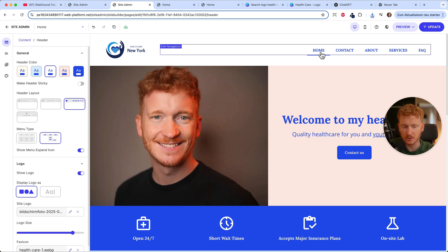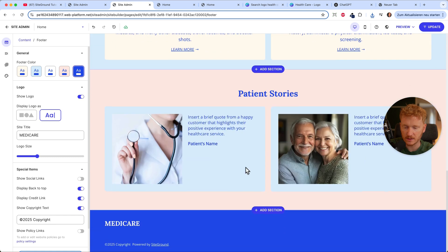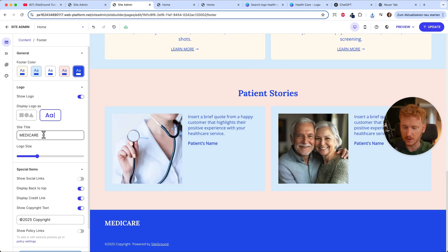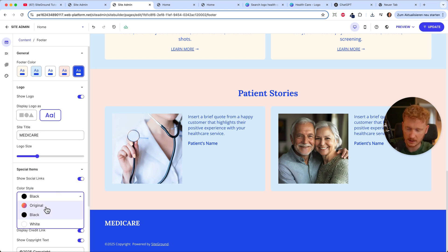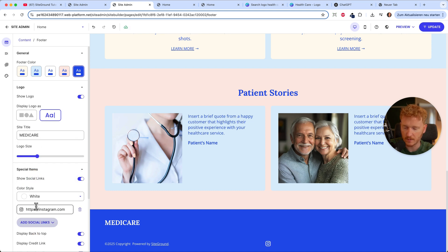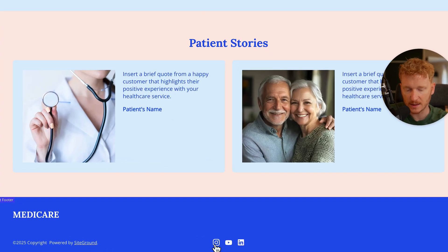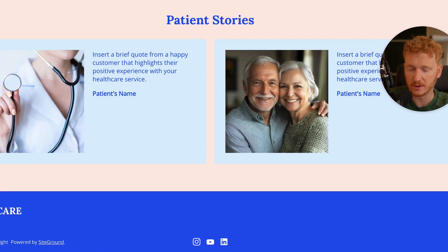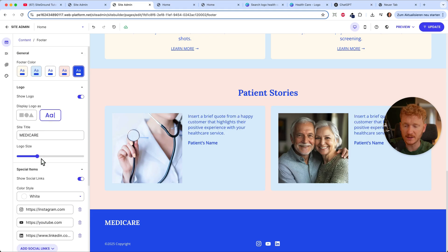Now let's look at the footer. Here you can upload your own logo or put in your website address. You can also show social media links — make the icon color white, then add Instagram, YouTube, LinkedIn and change the links so visitors are redirected to your profiles. There's also a 'Powered by SiteGround' credit link — since you're paying for it, just hit the toggle and it will disappear.